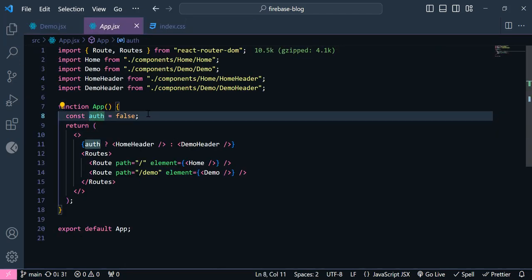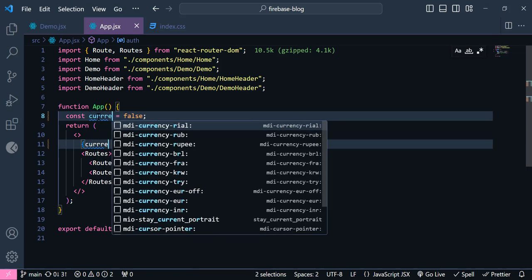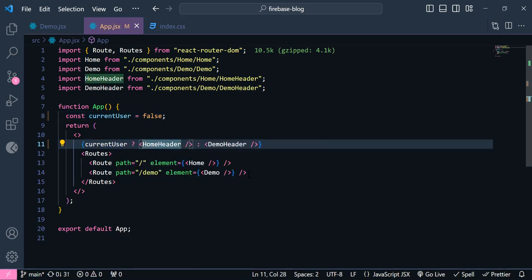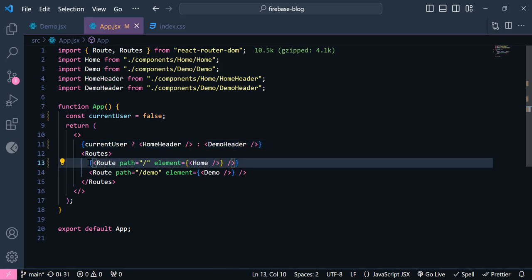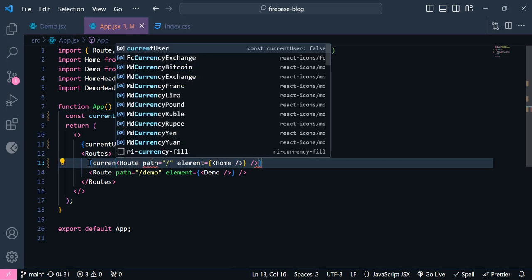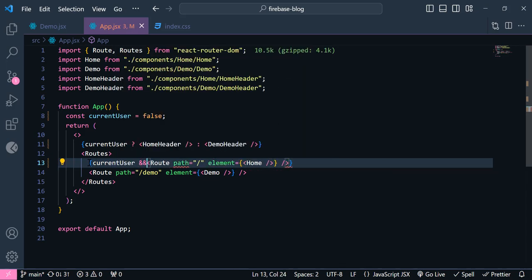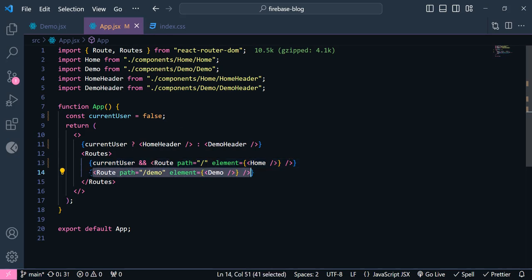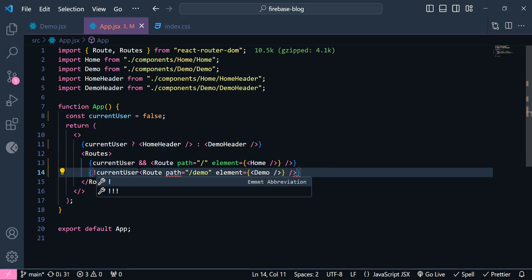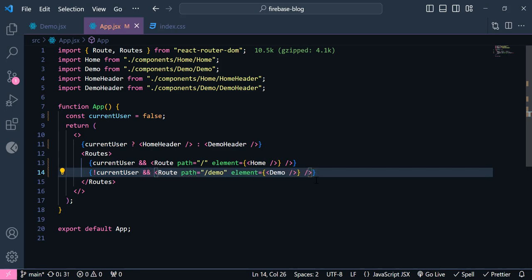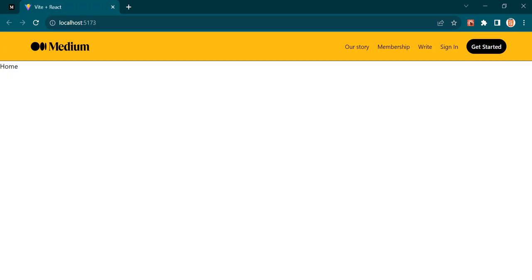We have this temporary variable for authentication. I'm going to change this to be `currentUser`. Now let's add our route protection — I'm going to show the home page when we have authentication. So if `currentUser` is available, we show the home page, and if `currentUser` is not available, we show the demo page.